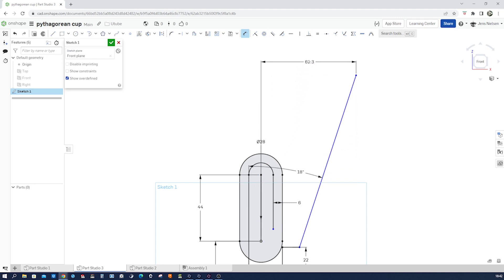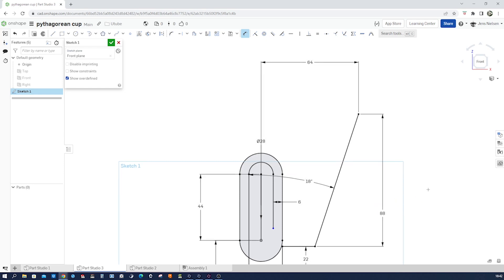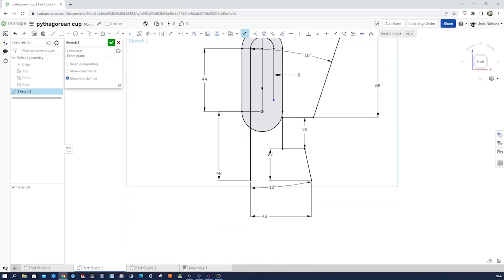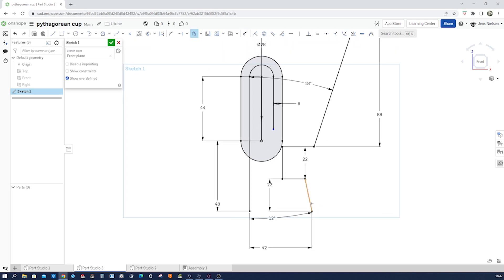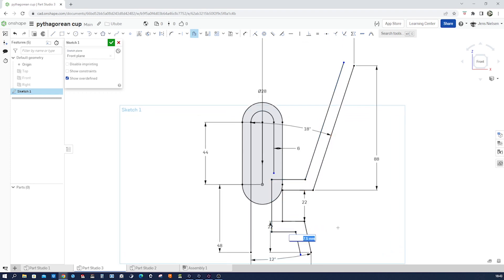Then a horizontal dimension of 64 and a height of 88. Now let's go into our offset again — press O to get the command — and take all those lines, go to the inside, accept that, and dimension that with 4 mm. Then draw a line here to finish that, press H. Do the same thing up here — H.